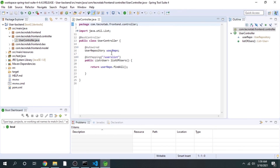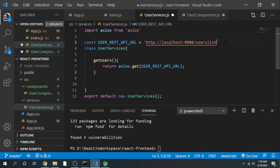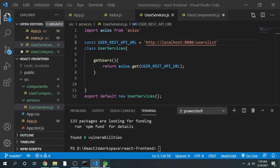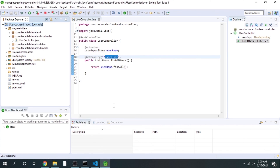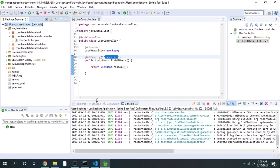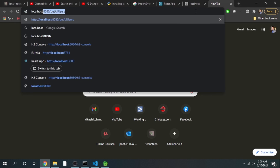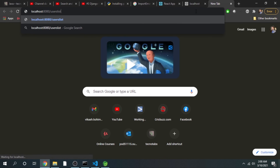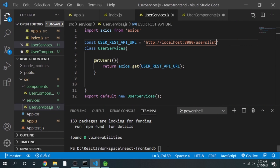Let's go to our Spring Boot application and cross-check the endpoint. We make the necessary changes in UserService accordingly. Let's start the backend application. Our backend is started. Let's check if we are getting data from localhost:8080/users — and we have got the data. Now let's go and run the front-end part of the application with npm start.